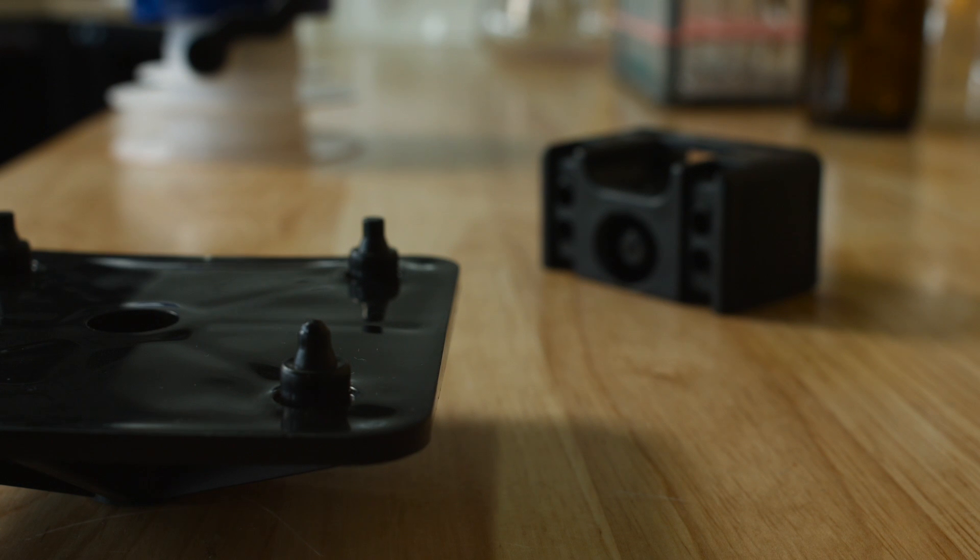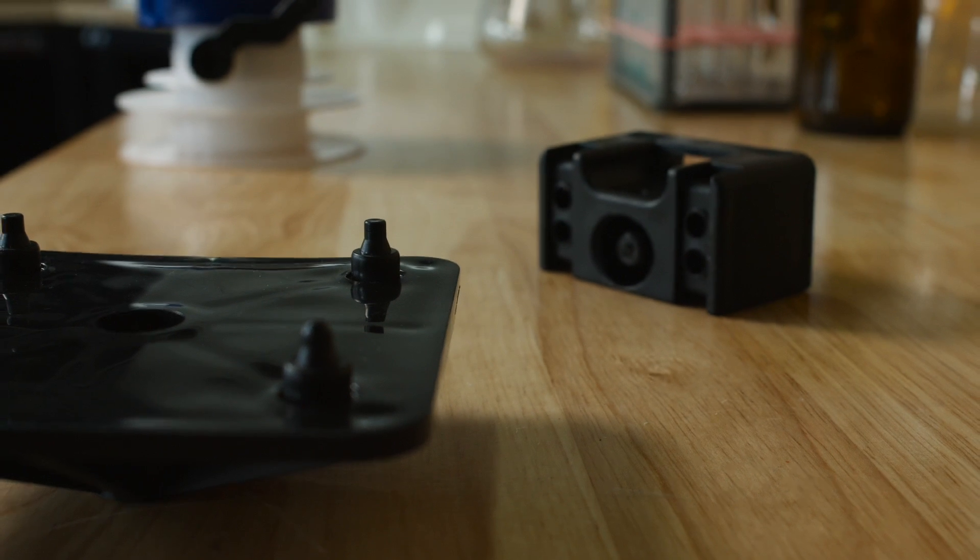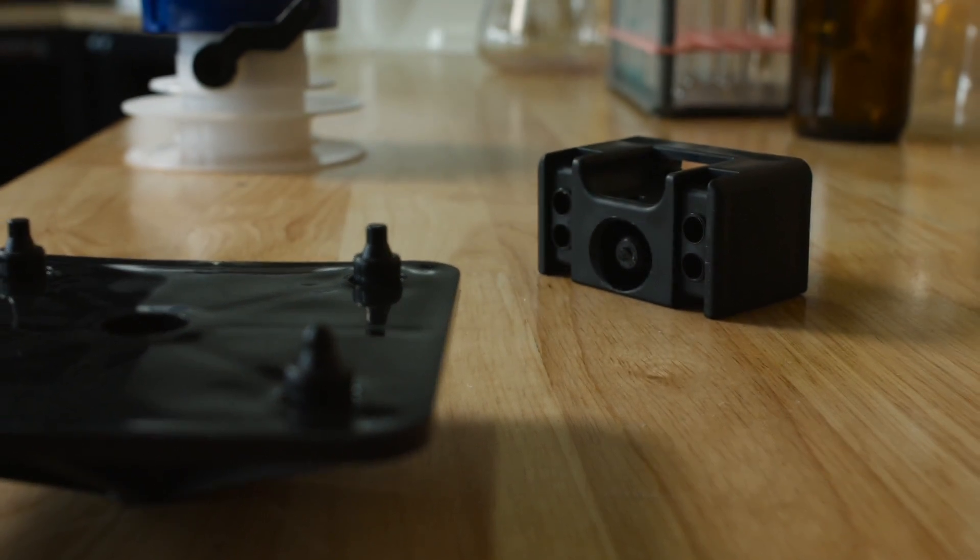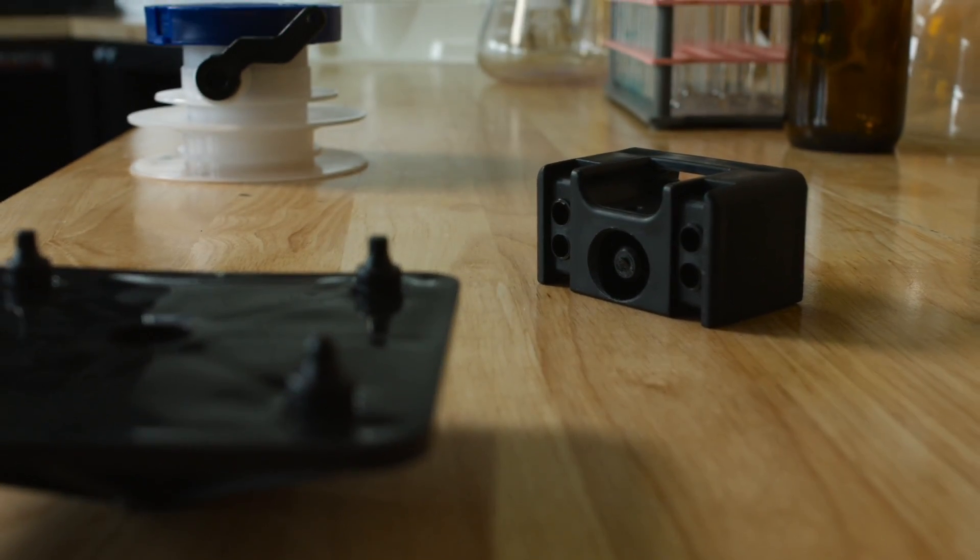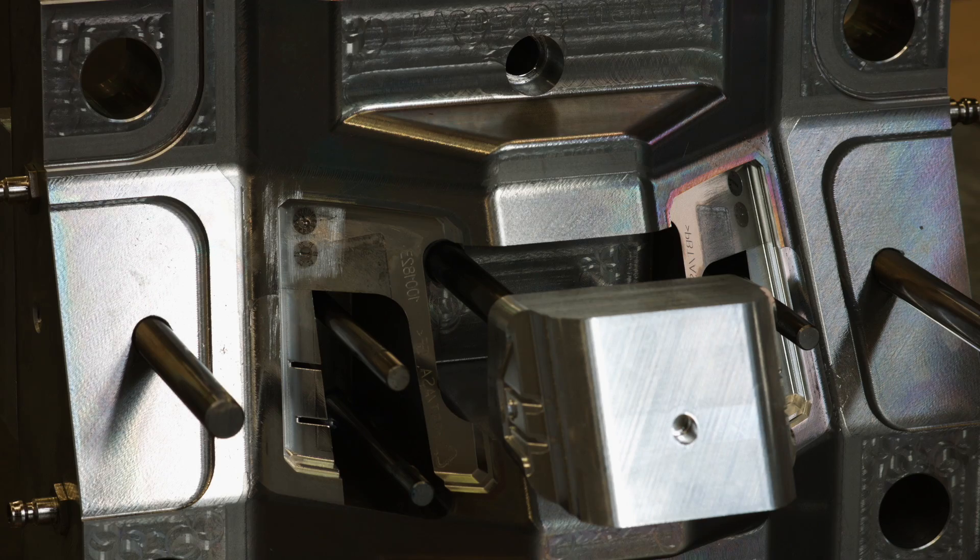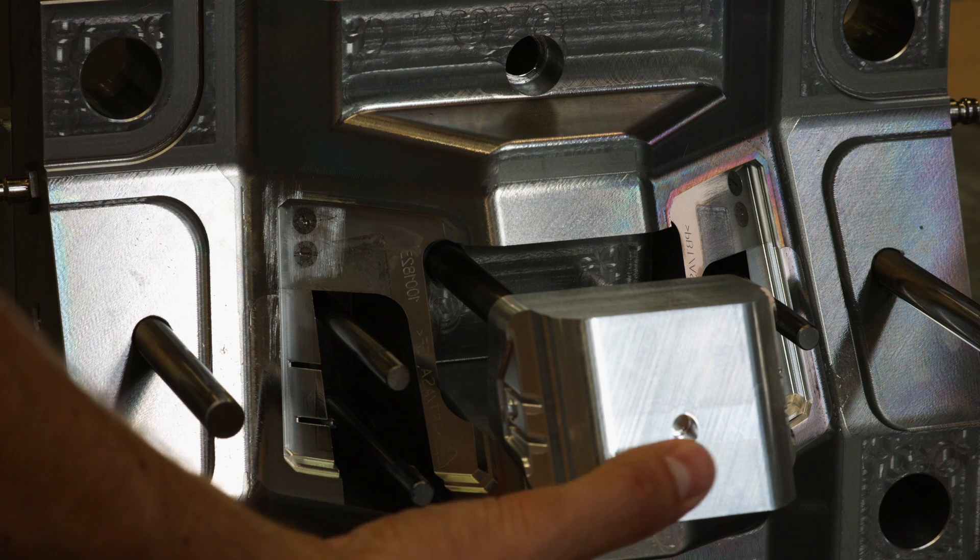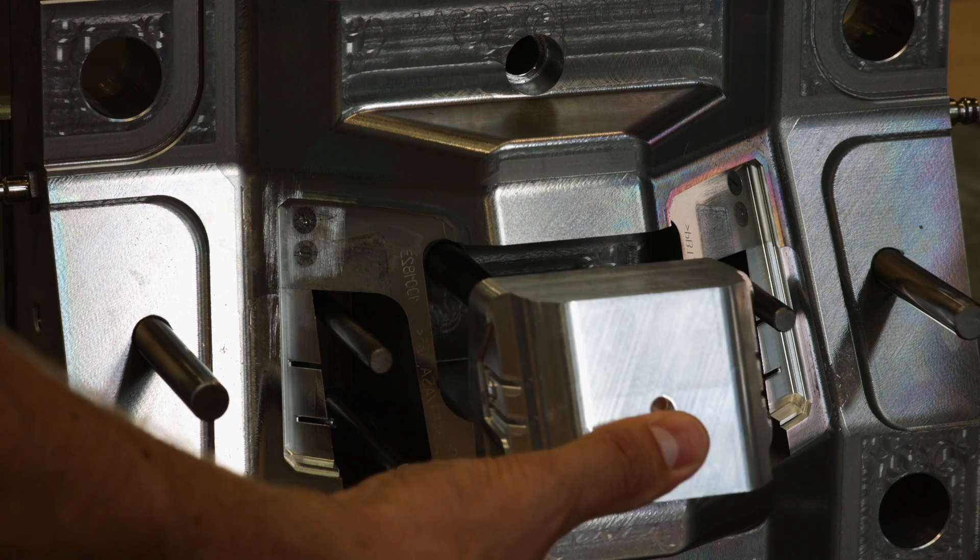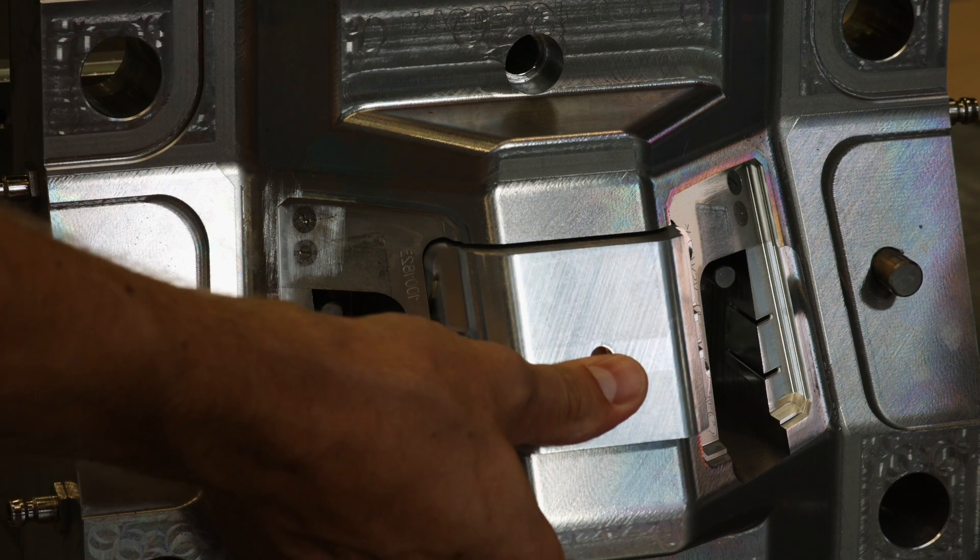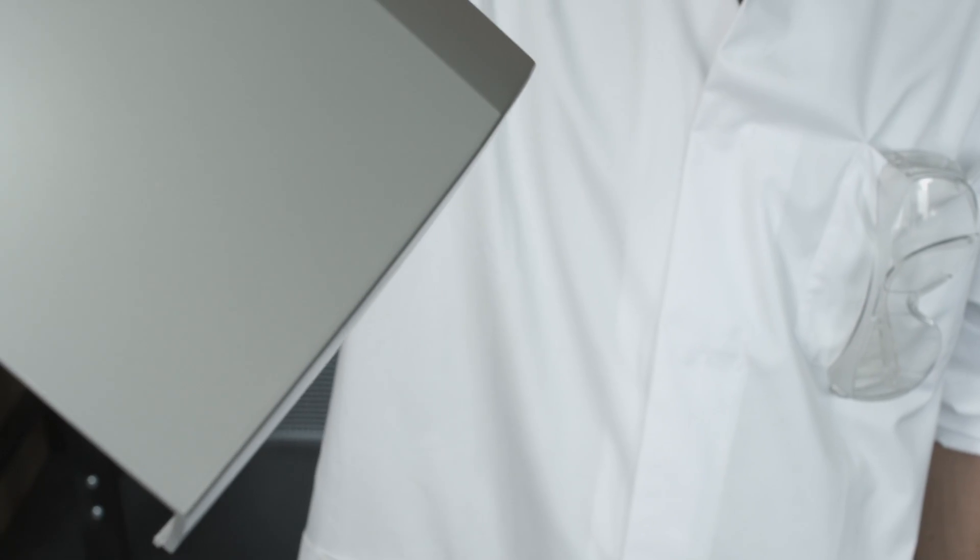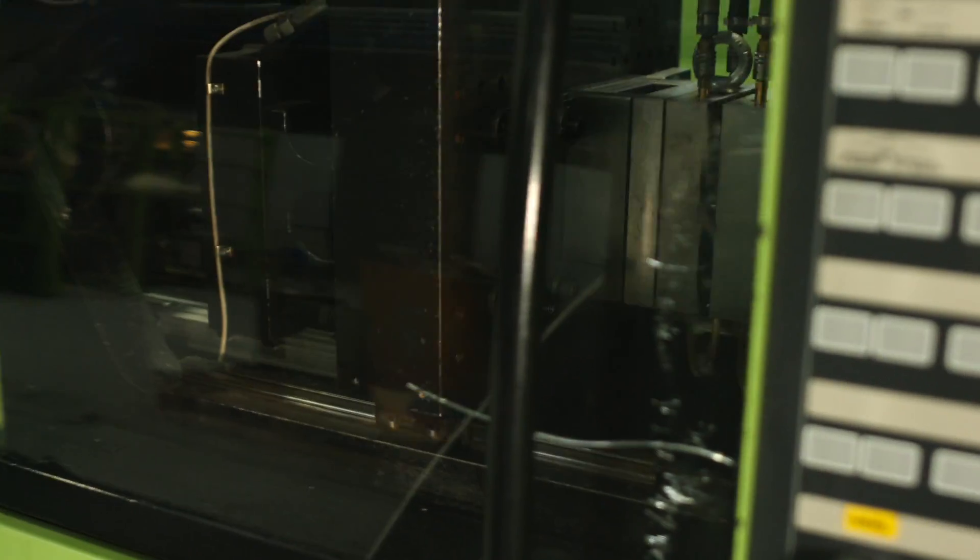In case drafts aren't preferred from a functional or aesthetic perspective, a side-action mold may solve the problem. Thirdly, the wall of the part needs to be optimized to support the full impact of the ejector pin without damaging the part.